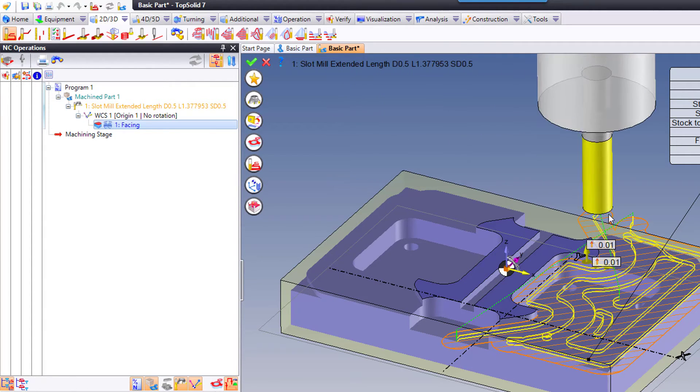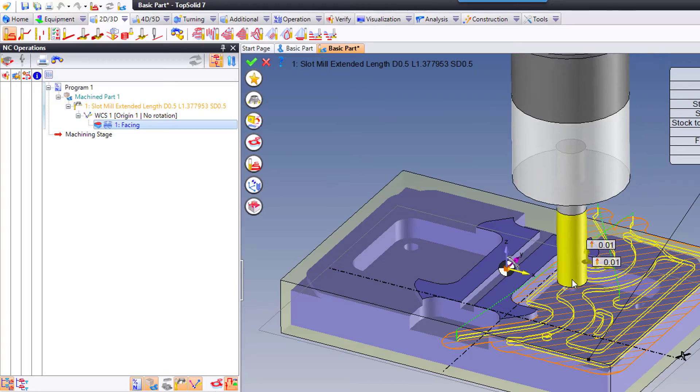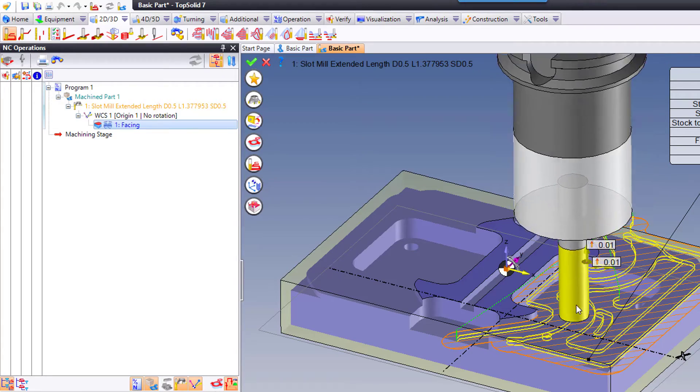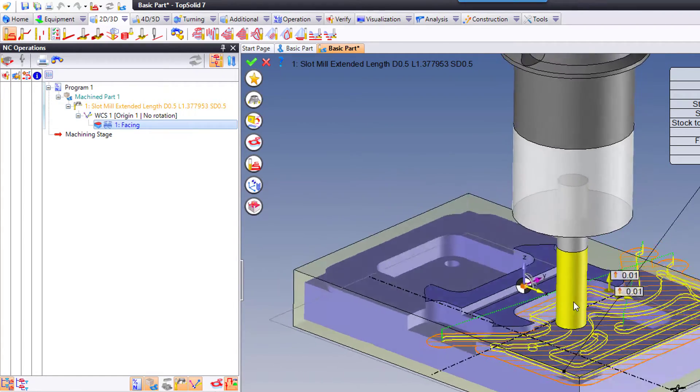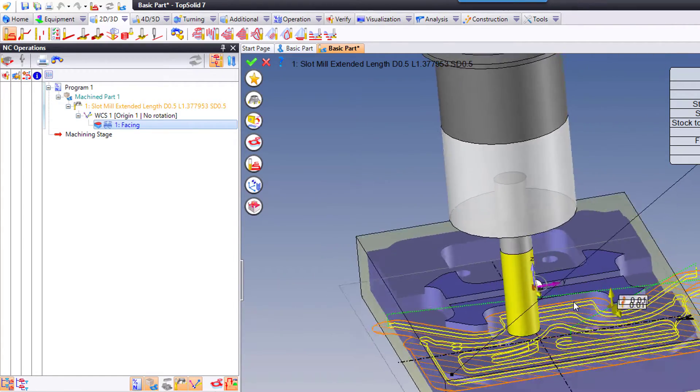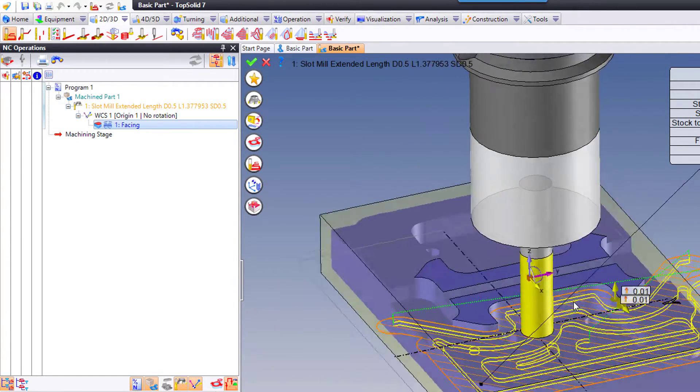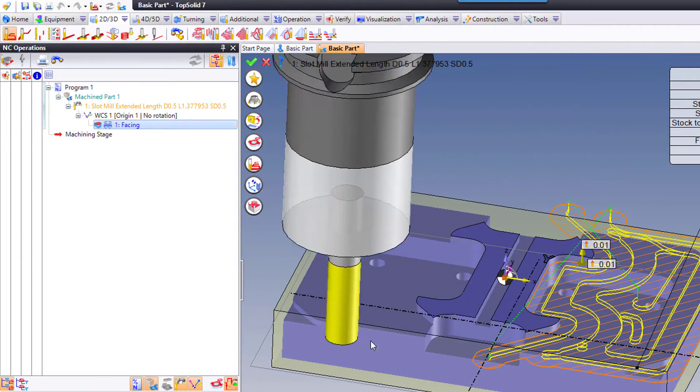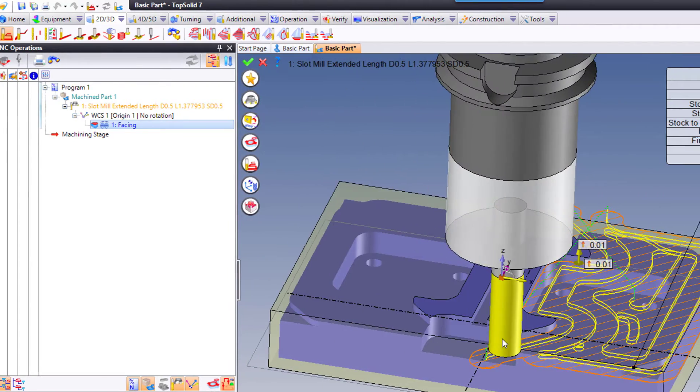Now you can see that we're treating this like an open pocket. That's kind of interesting. It's leading on and off, plunging off the part. But maybe we want to get all the material at that Z level.